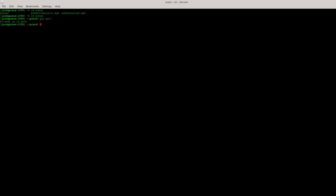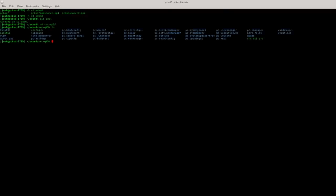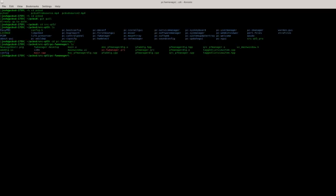You can see everything is up to date. I've already run git pull earlier today and the developers have not committed any new code right now. The next thing now that everything is up to date, we're going to cd into the src-qt5 directory. We'll do a listing once we're in there and we will see the directory pc-fw-manager, so we're going to cd into that.